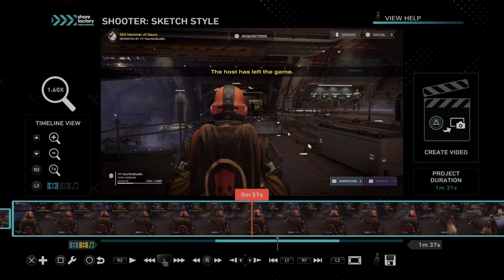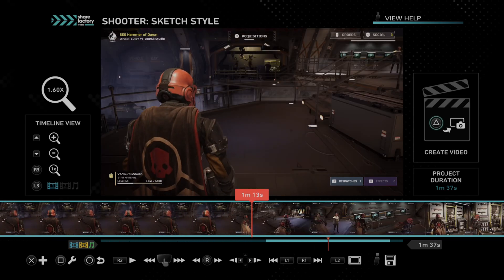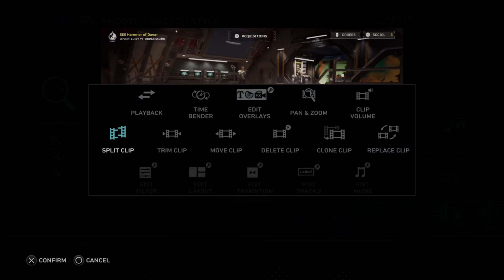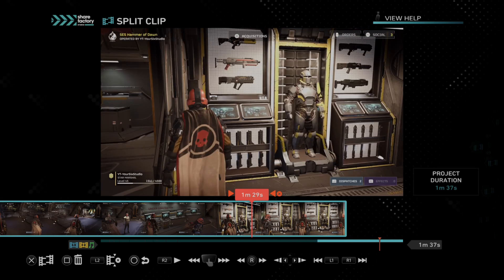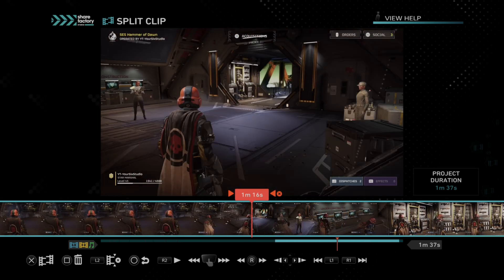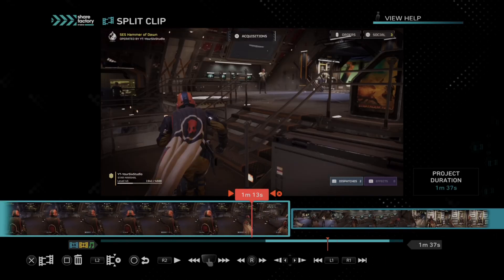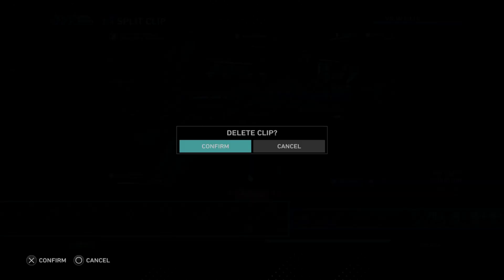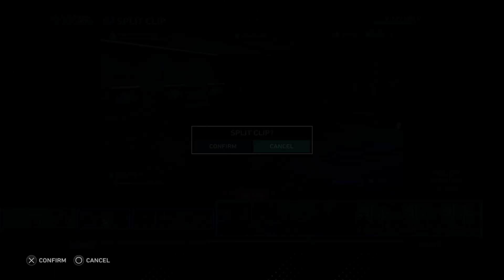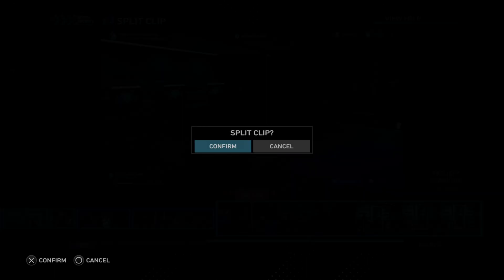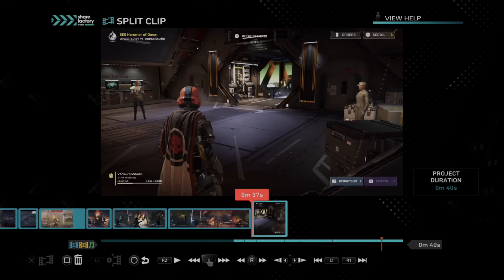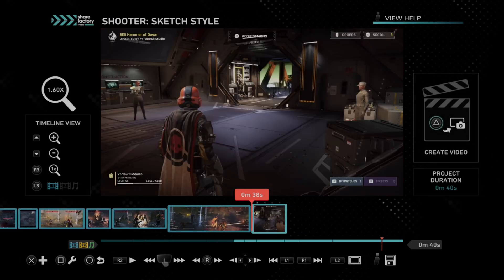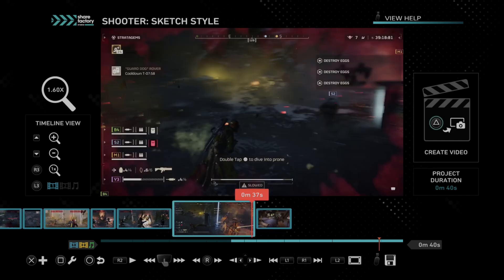But once you got your clip, go ahead and find the area you want to add a transition. So I'm just going to split clip real quick. So let's go up to here when I'm running around, and I'm going to split the bottom and then delete this. So let's press X and then delete.